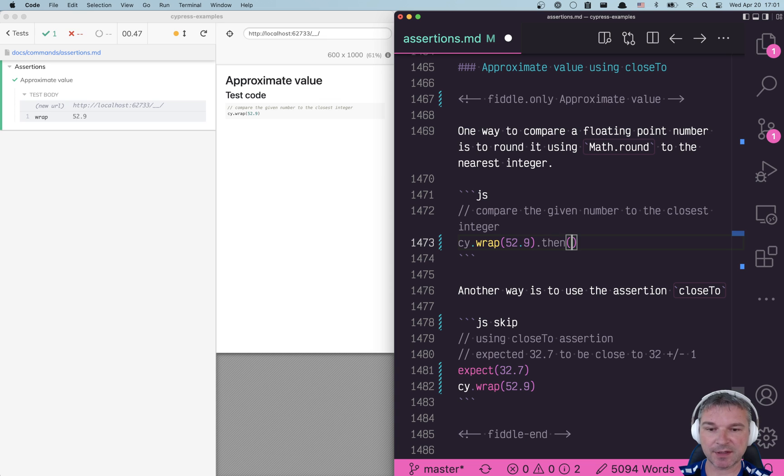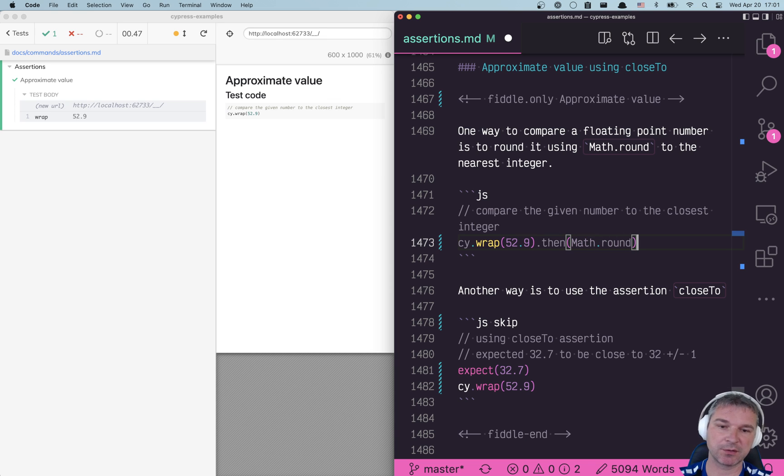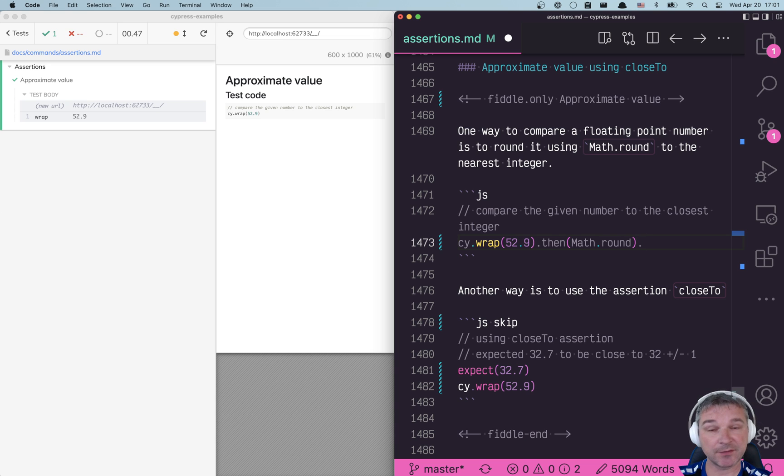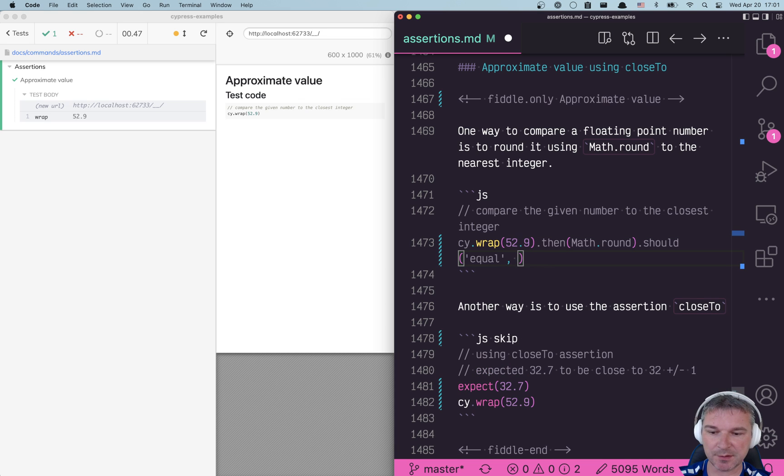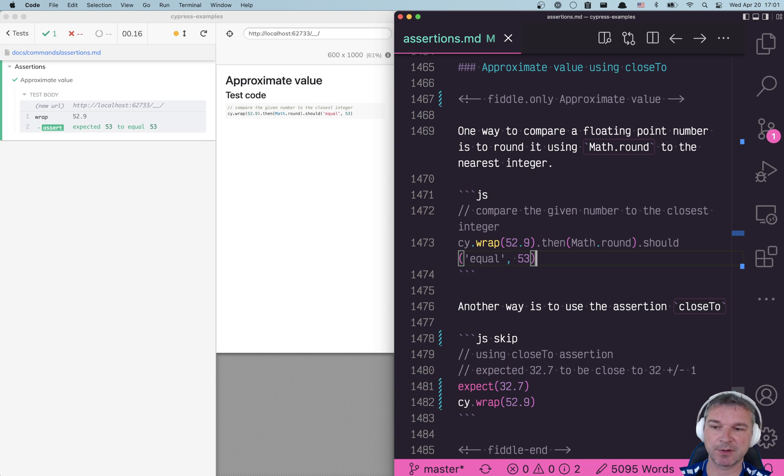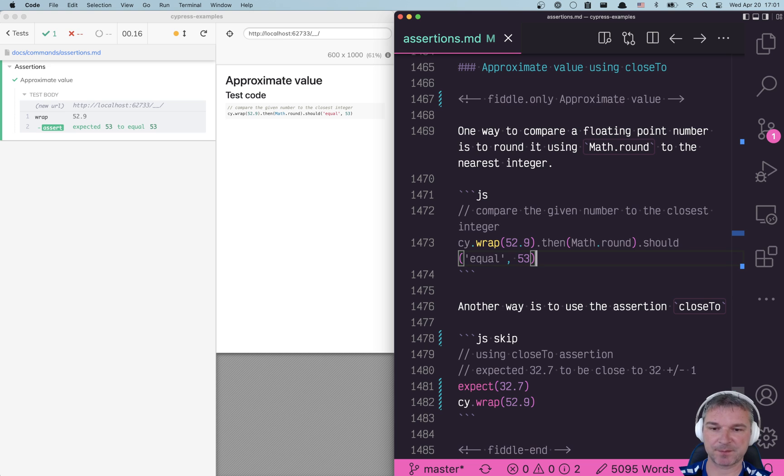You can definitely take a number and pass it from math.round or math.floor or math.ceiling and get the result and say should equal, and in this case the integer which should be equal to 53. That works.